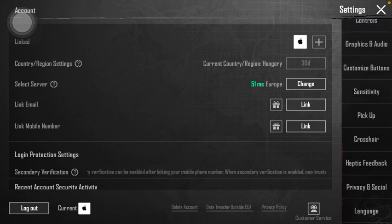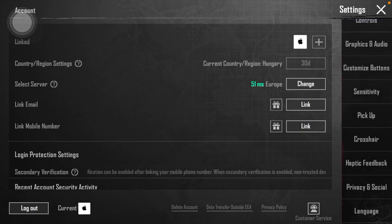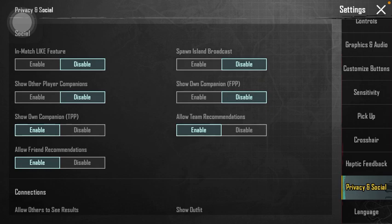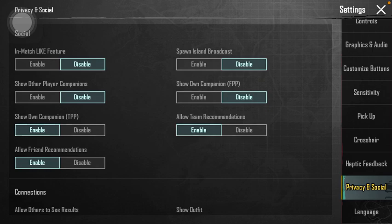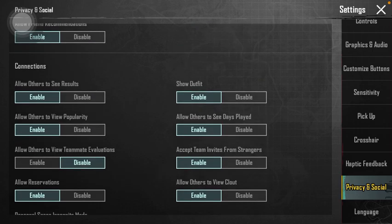Click on the privacy and social section in the left side column. Then scroll down to the connection section, and here you can see the second option is allow others to view popularity, which you can enable by tapping on the enable button. After that, simply quit this page since it will be updated automatically.